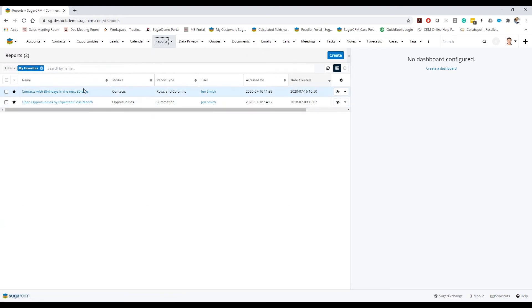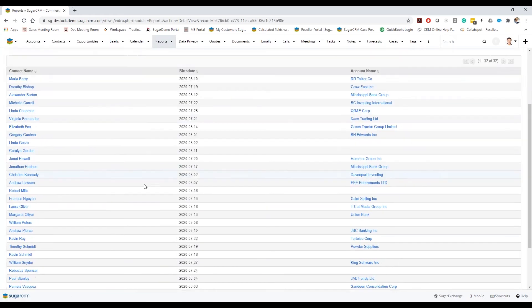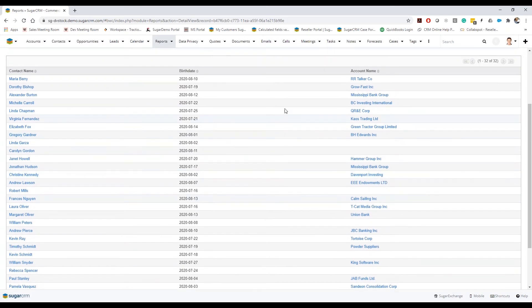So I'm going to open up here my contacts with birthdays in the next 30 days. You can actually see here that I have quite a few that are upcoming and you'll notice actually here that there are a few that don't have any accounts.